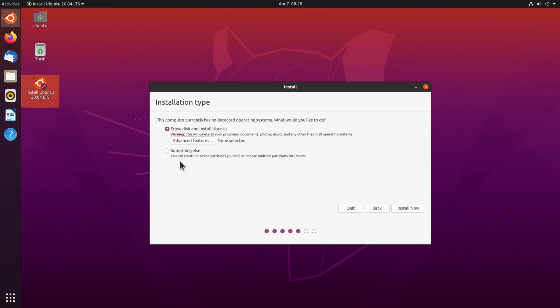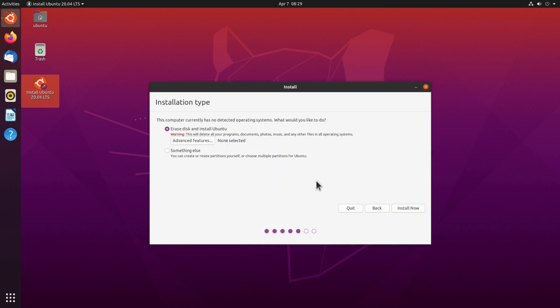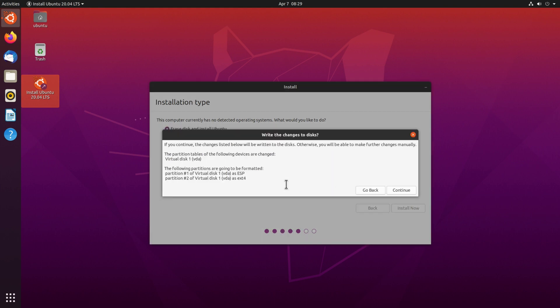Now we have here two simple choices. One is to erase the disk and install Ubuntu, or something else. We used to have more options here, but they have been all included in the advanced features. So if you click here we see the two options which were normally listed down here. So we could create here an LVM with encryption if we wanted to, or use the ZFS file system which has been improved also in Ubuntu 20.04. But in this case I'm just going to select none and hit OK because I want to install Ubuntu on the whole disk here and I click install now. So it's going to create two partitions, an EFI partition here and an ext4 file type. So that's fine with me and I click continue.